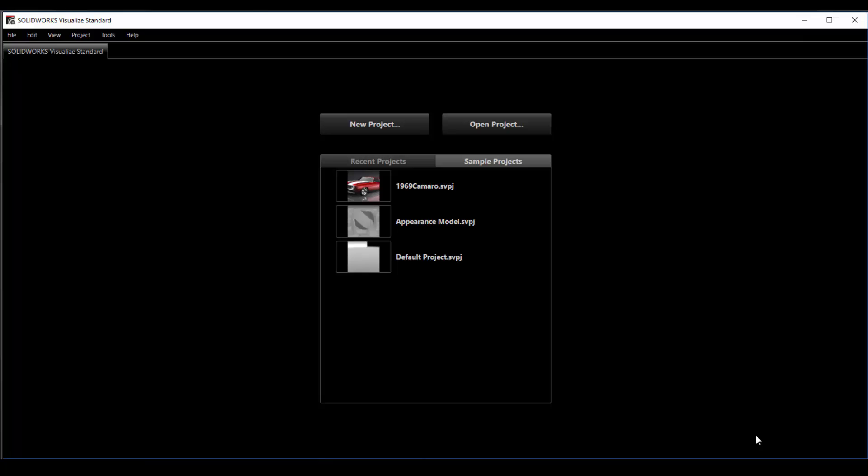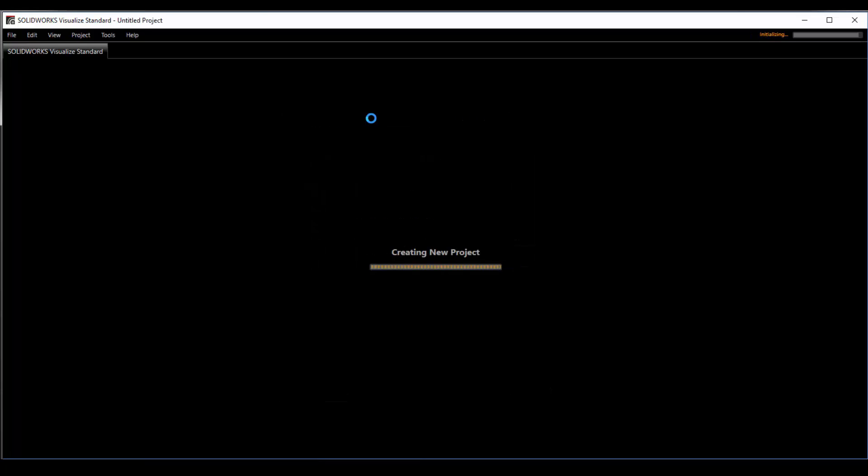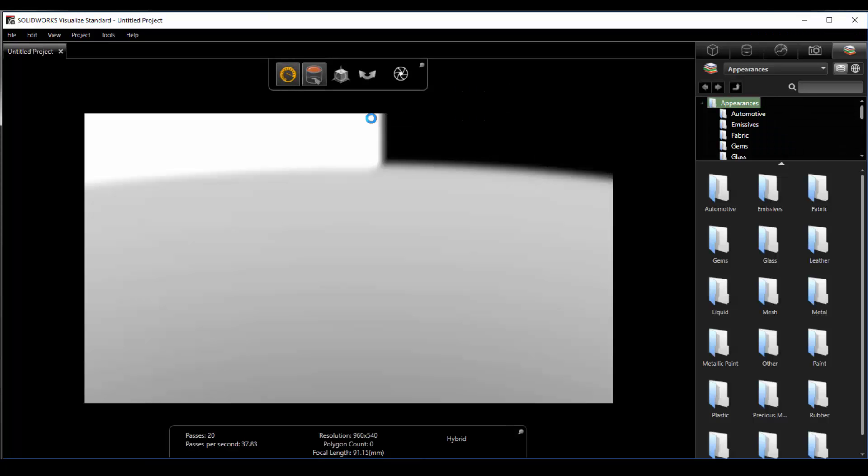When we first open Visualize we're prompted for a new project or to open a project. I'll just start a new one. Once the project has started we have a default background environment that's set and we're ready to import a model.